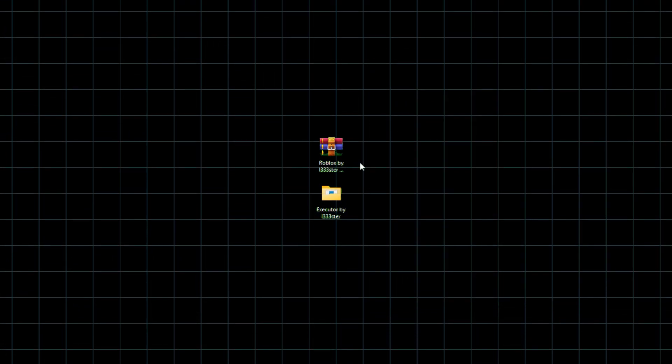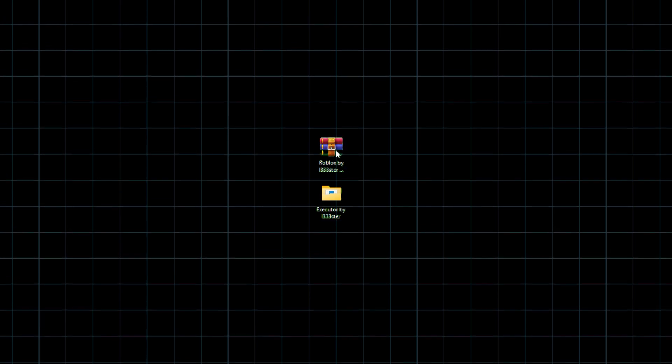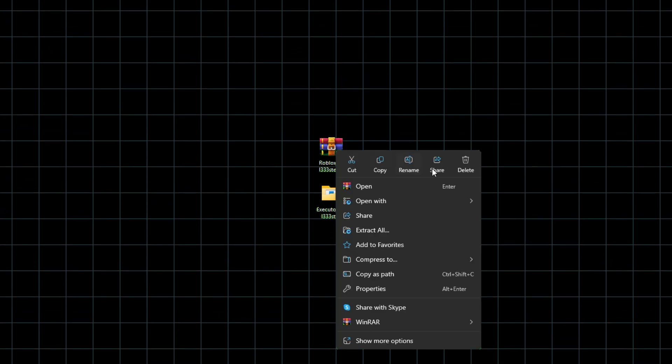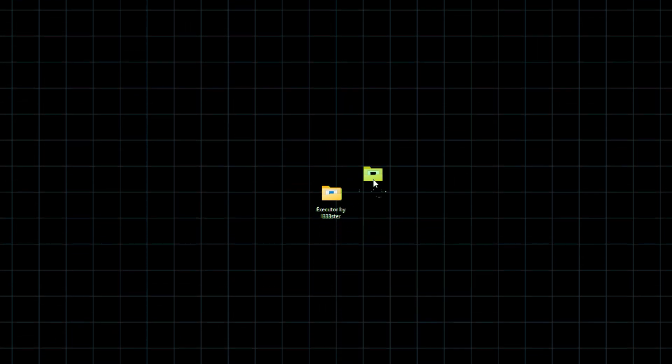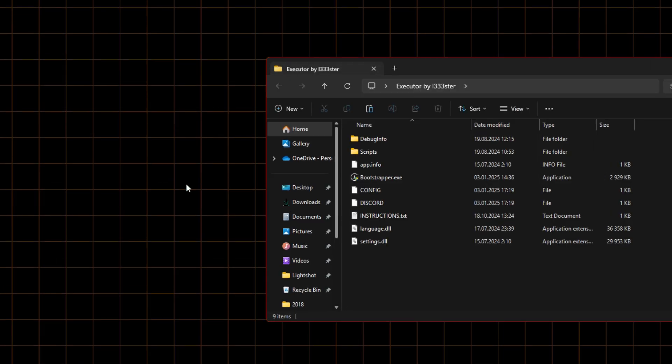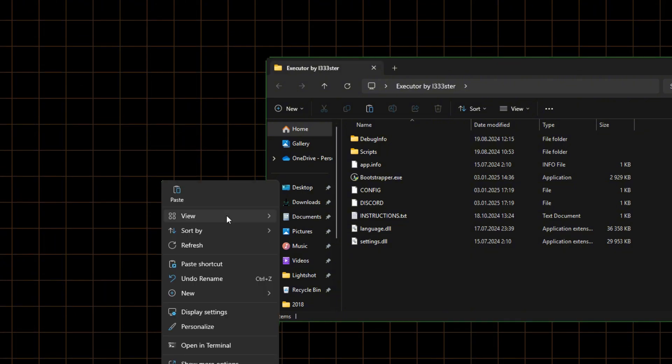Done. You can delete the old zip. Open the Solara folder.